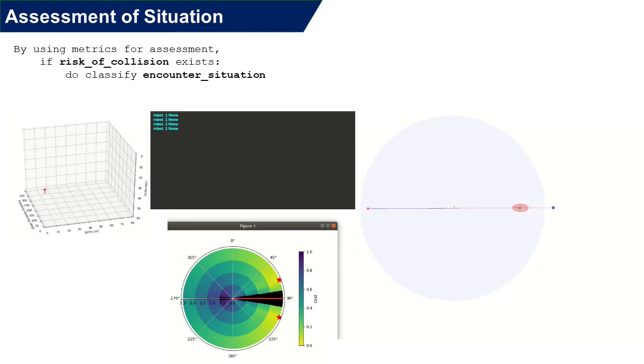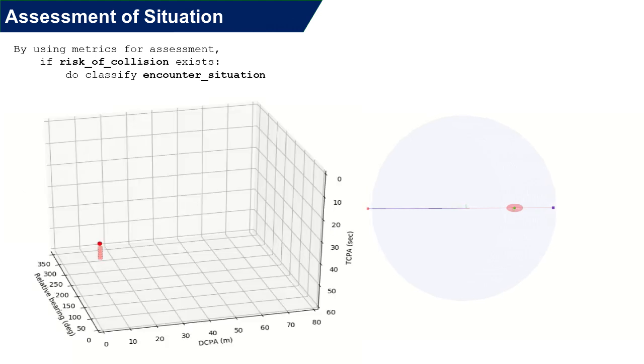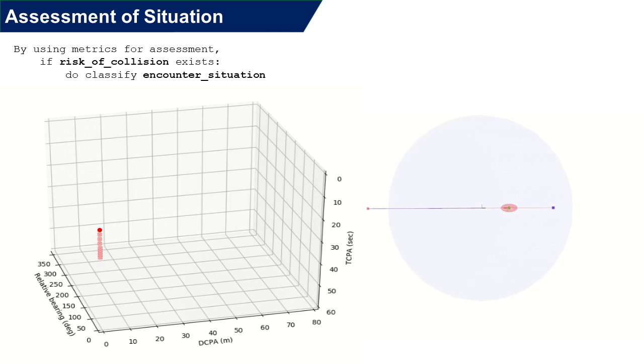MACO can be configured at which parameters are to be used. In this scenario, we look at the closest point of approach, which is CPA, time to CPA, and relative bearing, which are well-used parameters by human-driven vessels.